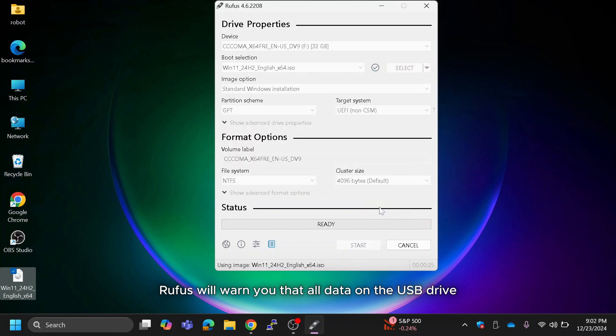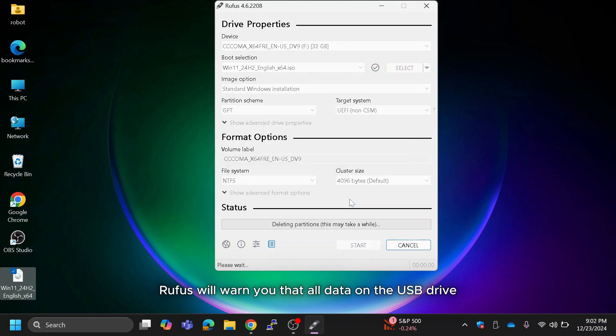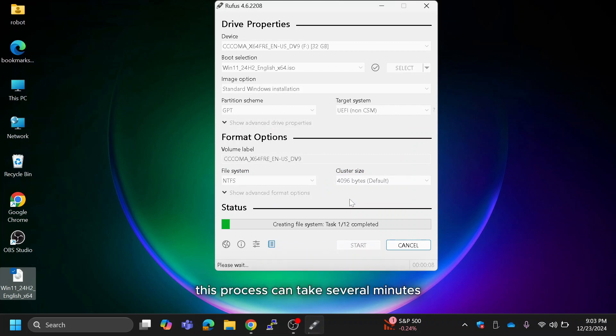Rufus will warn you that all data on the USB drive will be erased. Confirm by clicking OK. The tool will now format the drive and copy the necessary files. This process can take several minutes, so sit tight.